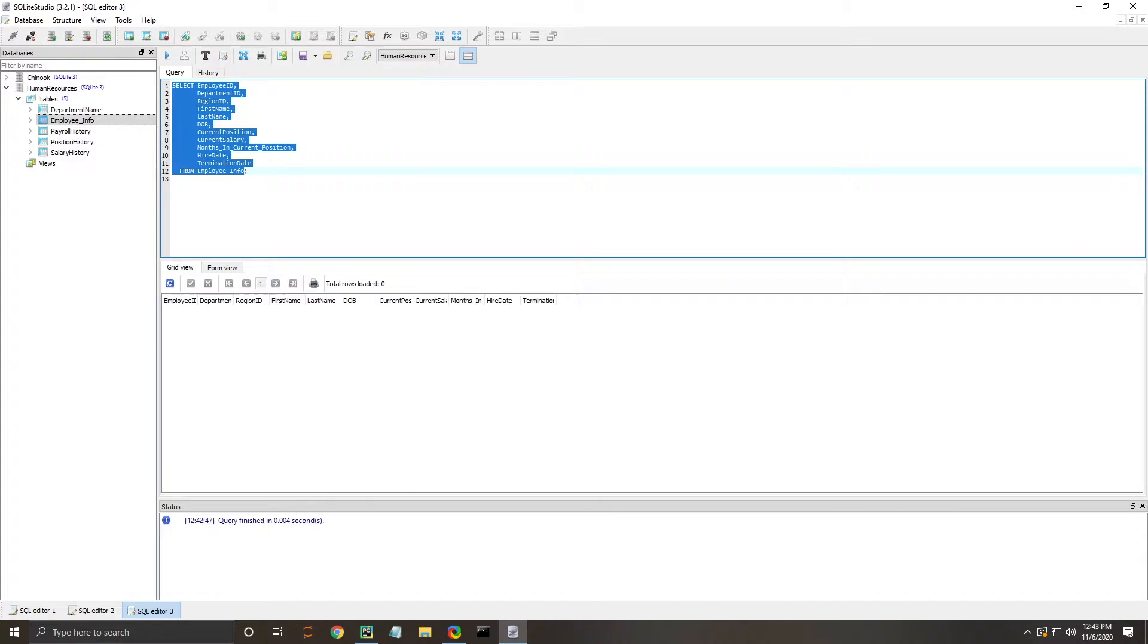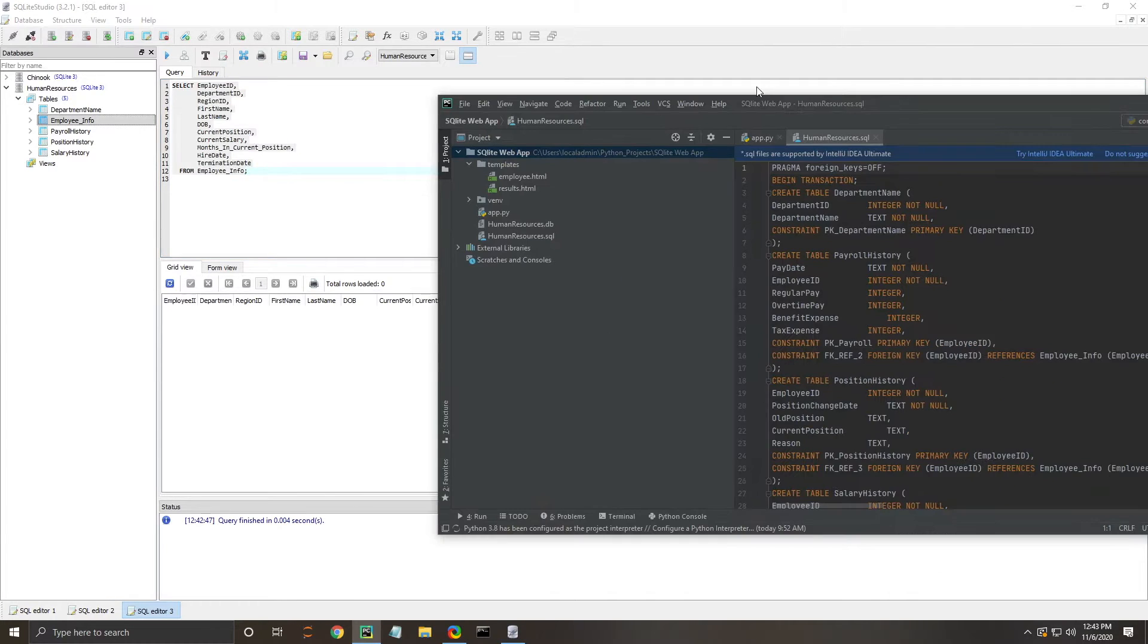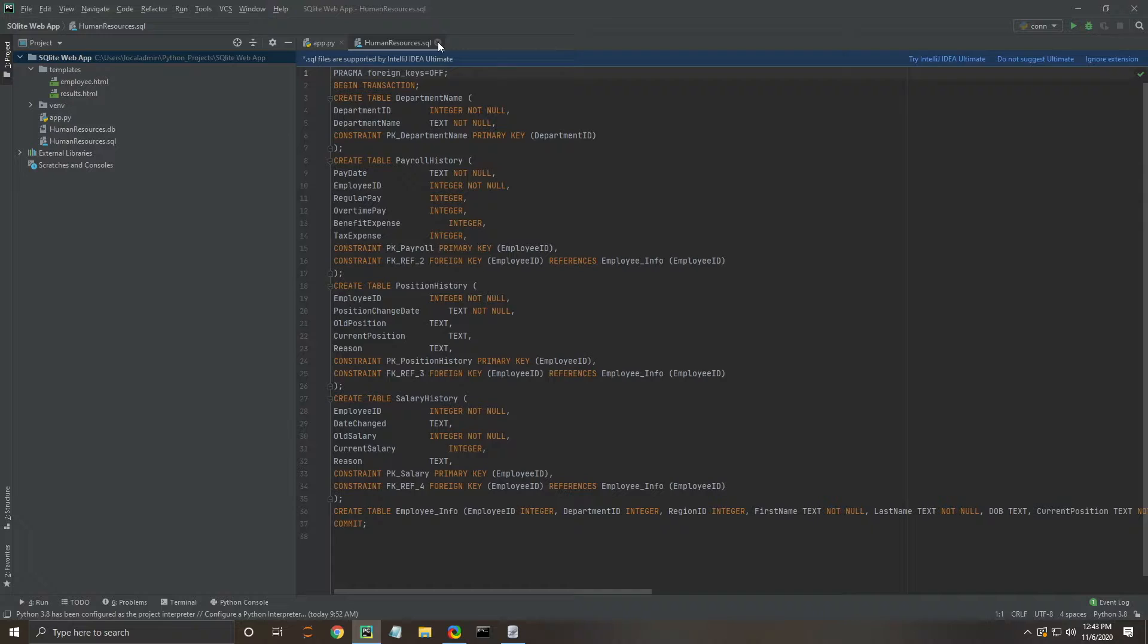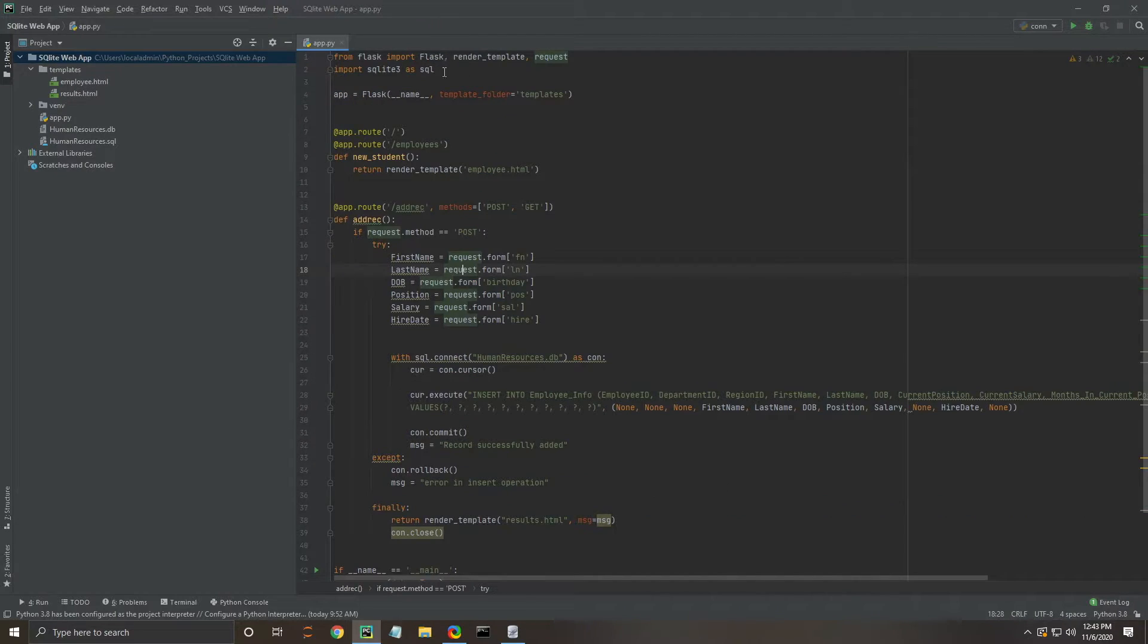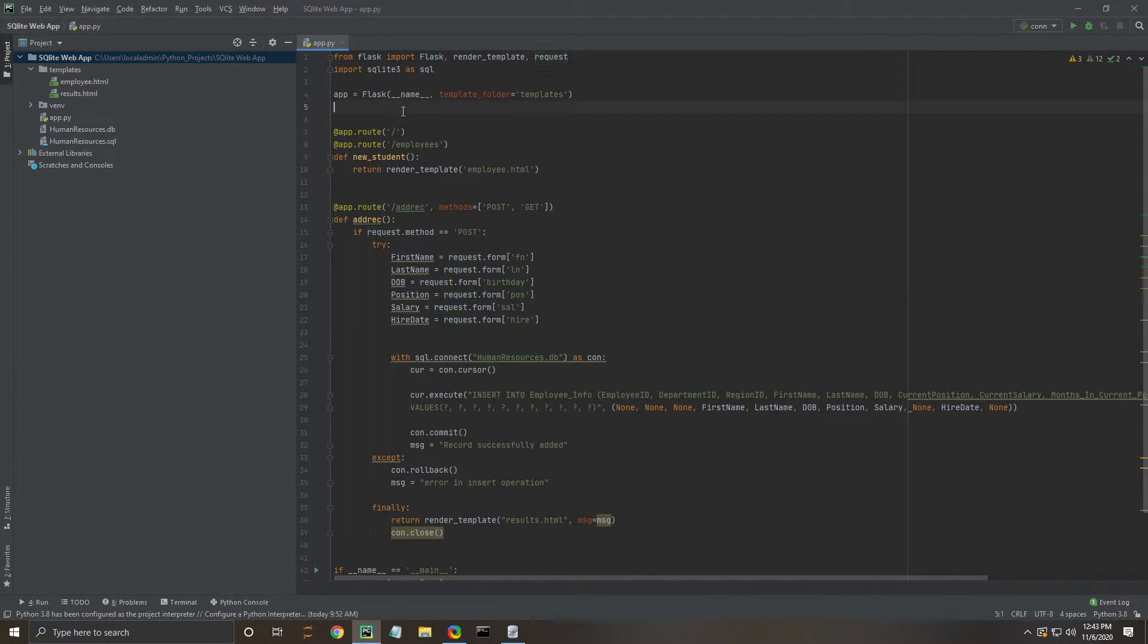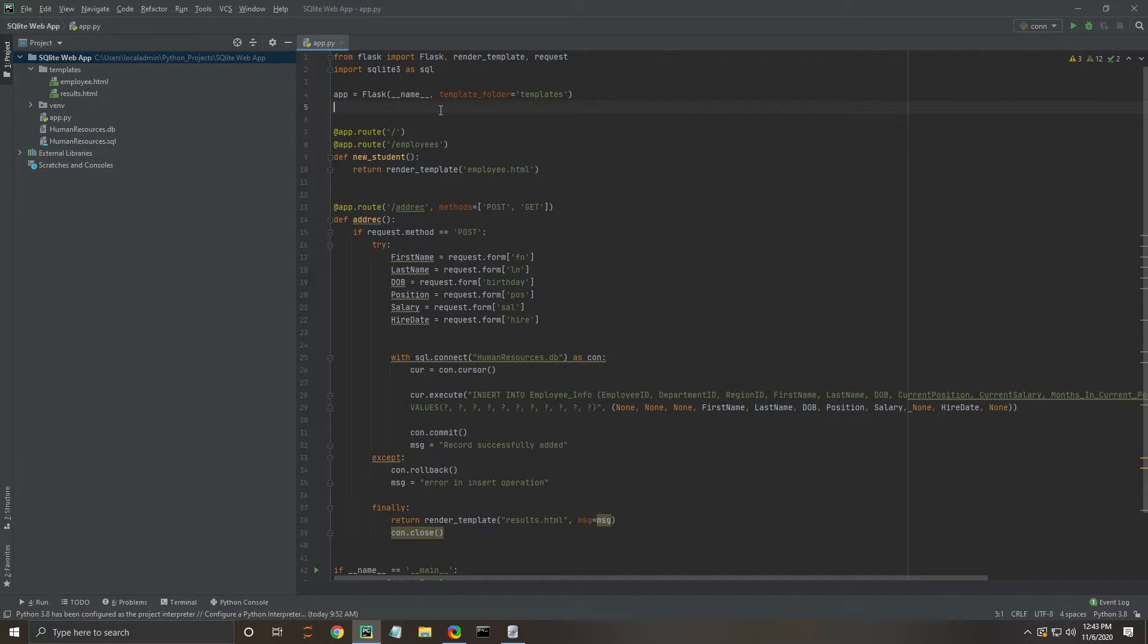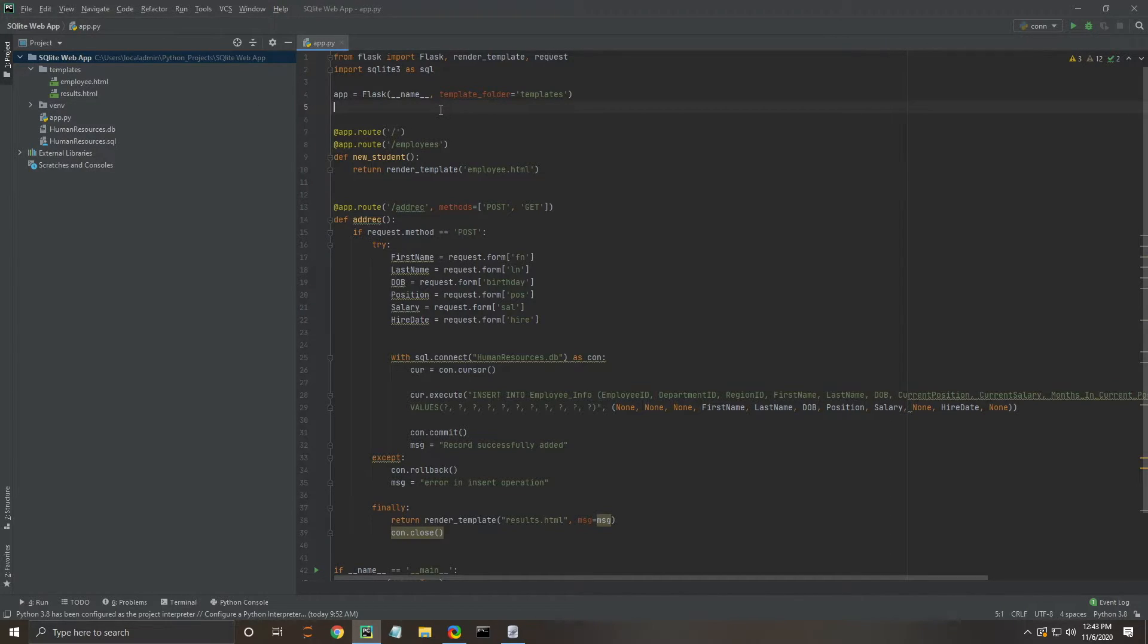Let's bring our PyCharm project over here. Close that SQL file. We've already pre-loaded this because it's easier to walk through. Essentially, we're going to use Flask and some HTML files to create a user interface for different people that will be using this web application.